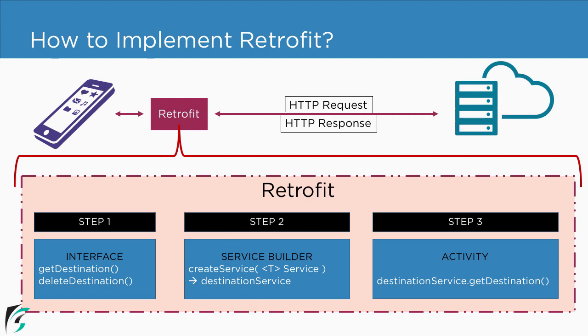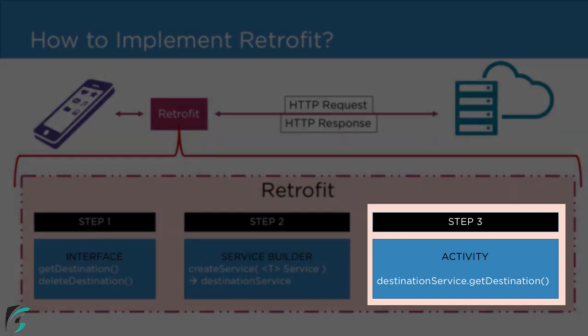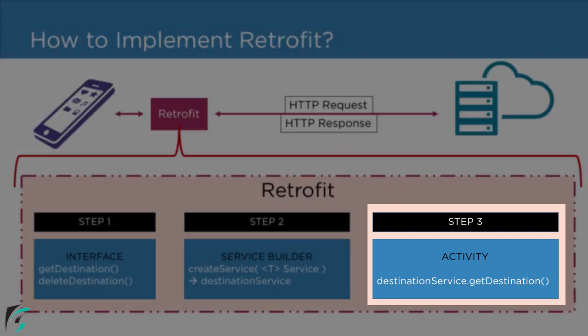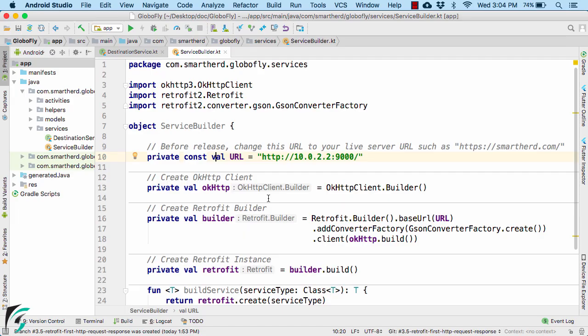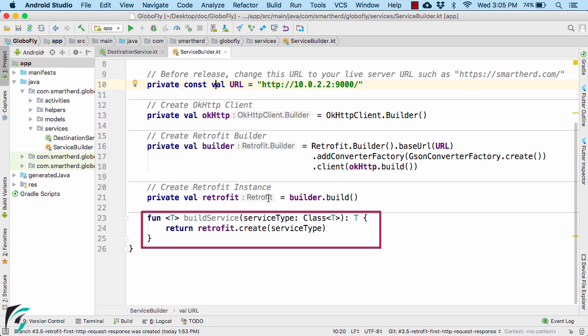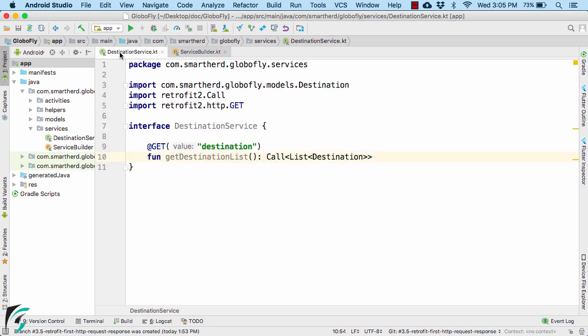In this video, we will implement our step number 3. In the previous video, we created this function. We will use this function to create an anonymous inner class object that implements this destination service interface.